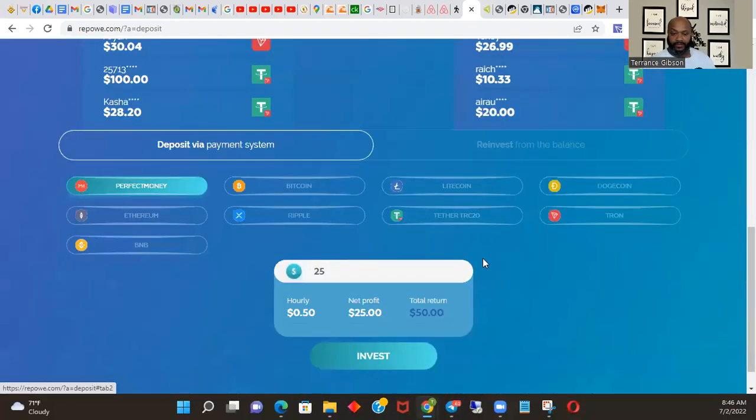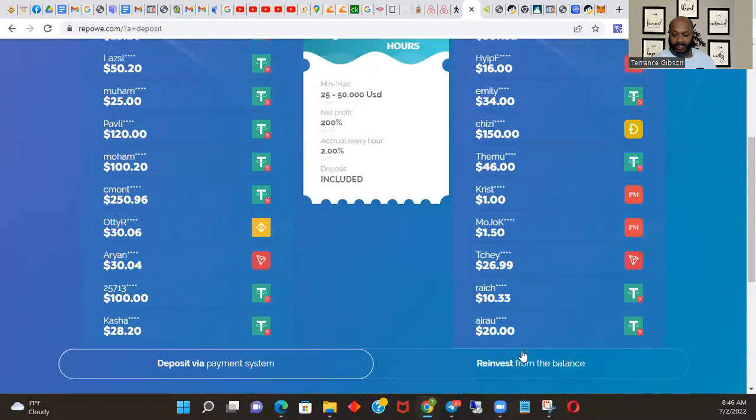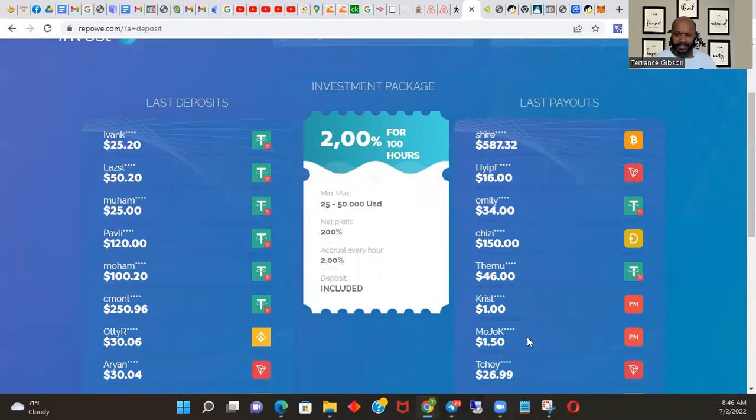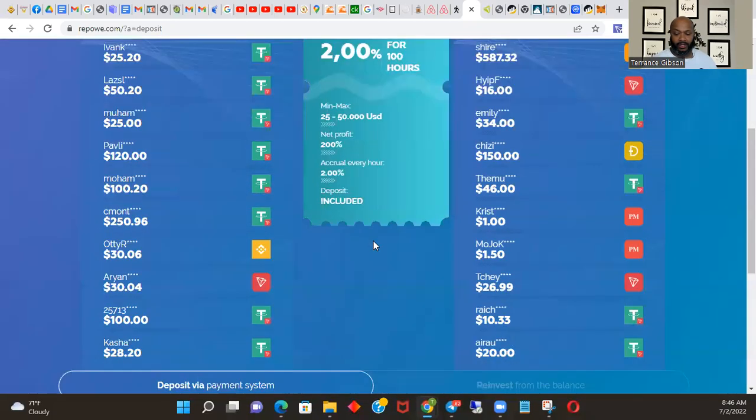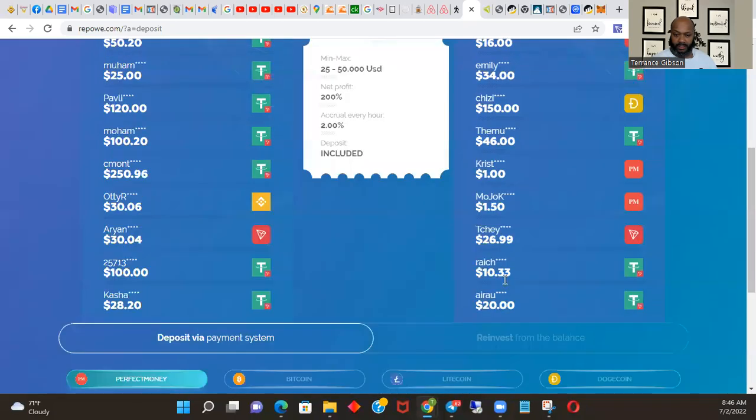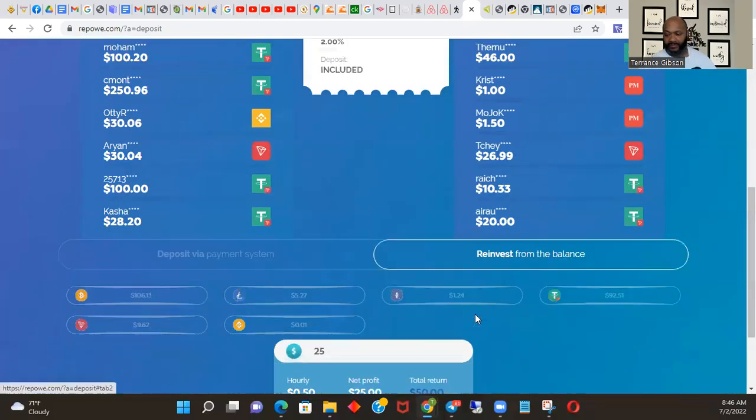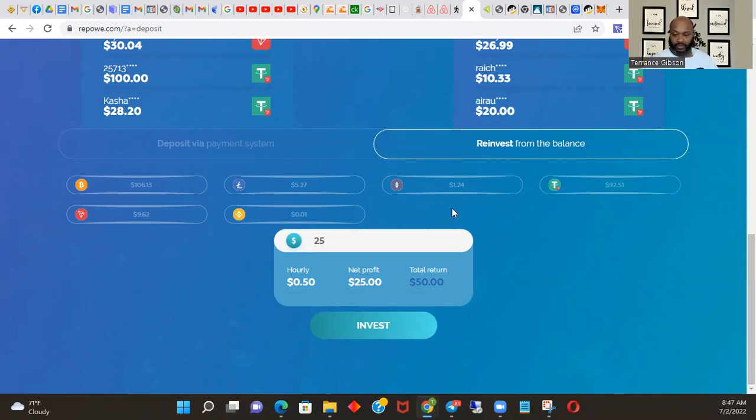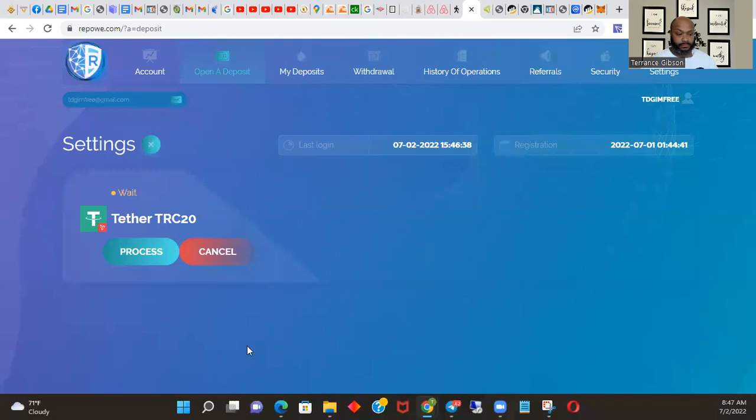All right, so this shows you all your different balances of what you have. So the ones that I can reinvest from right now would be Bitcoin and Tether. So we're going to go ahead and do Tether, $92.51, and invest process. Good job.